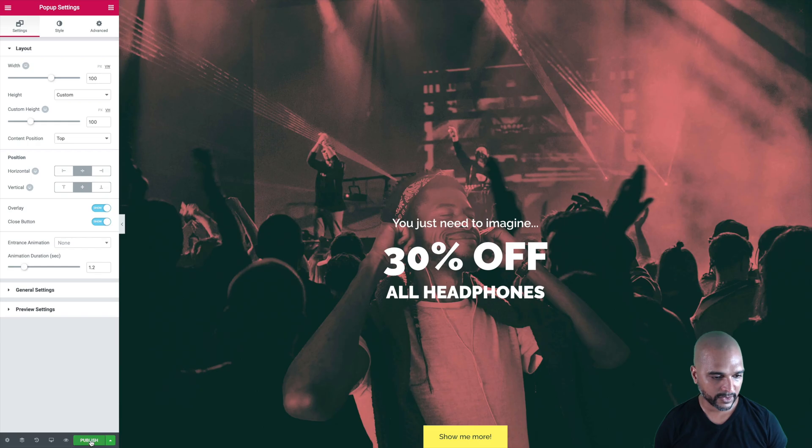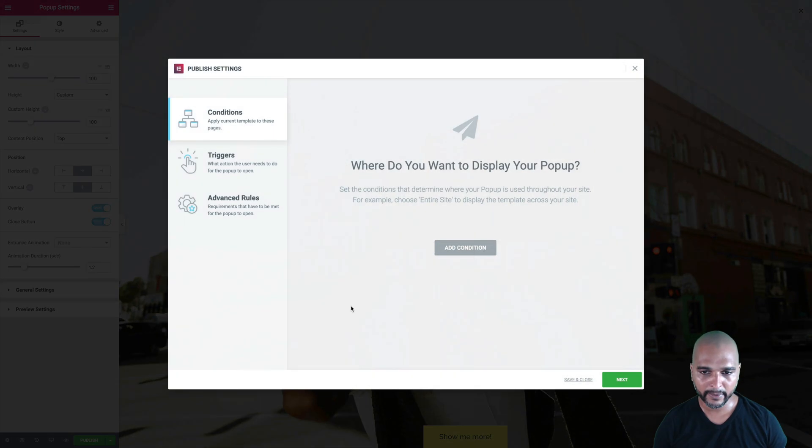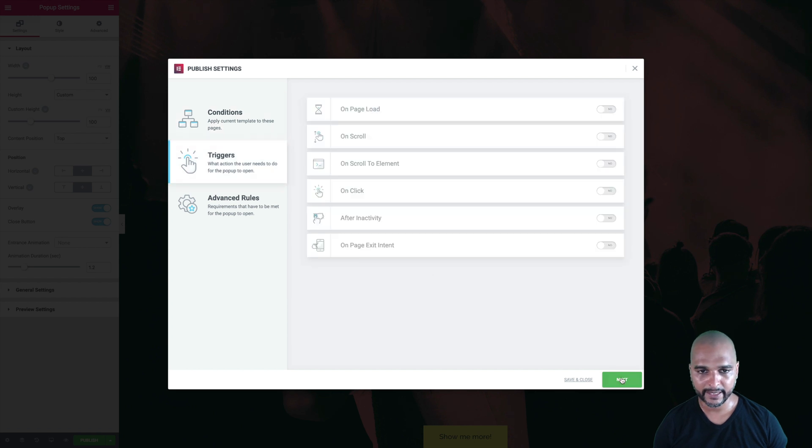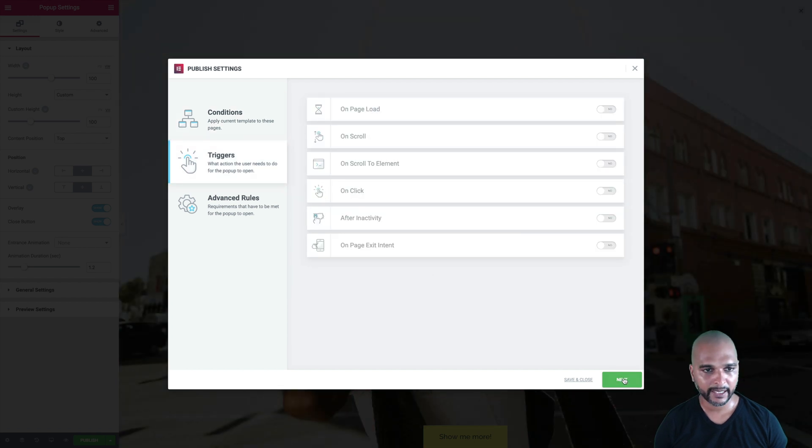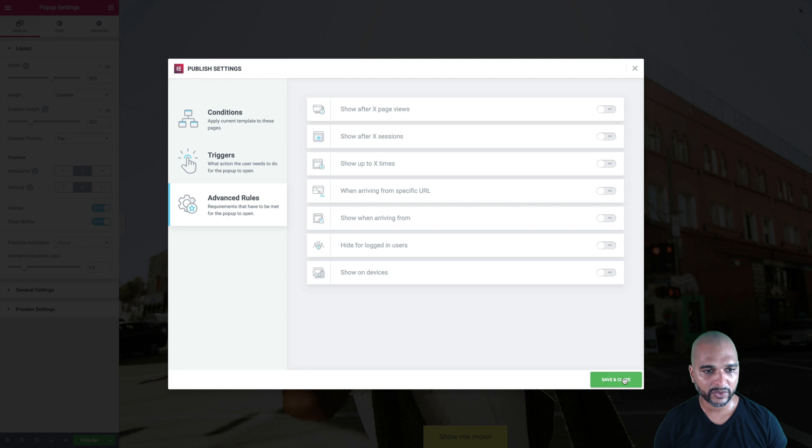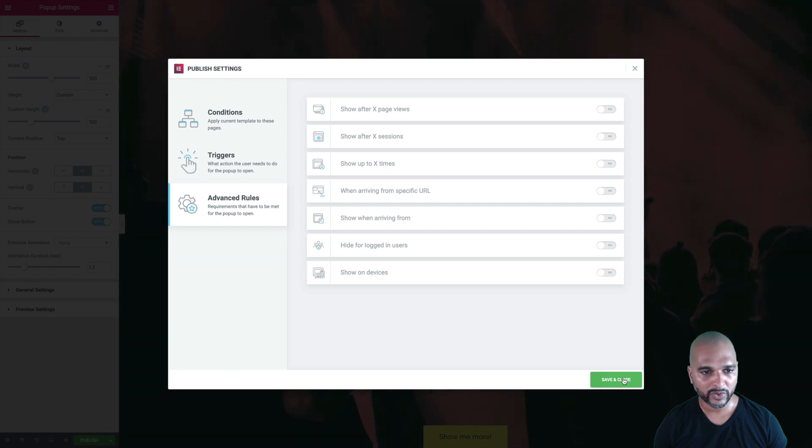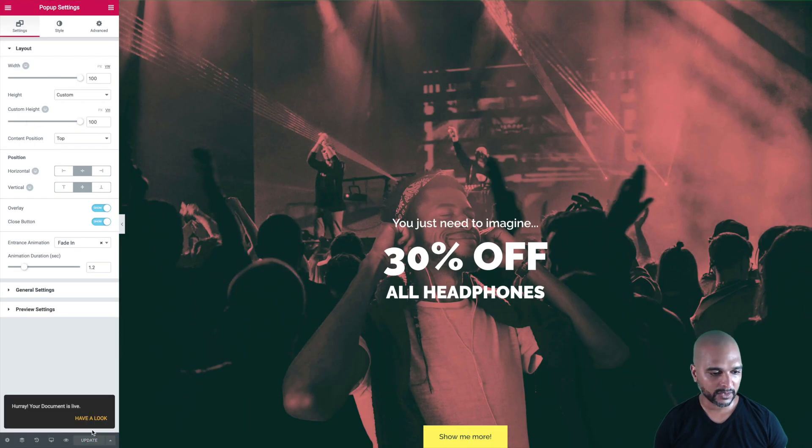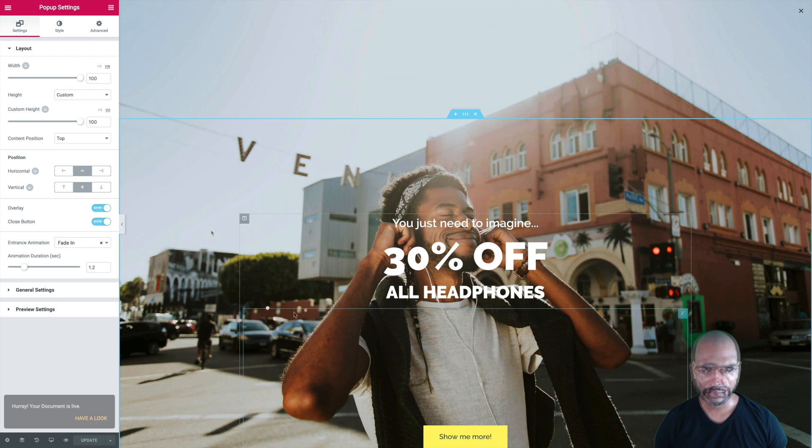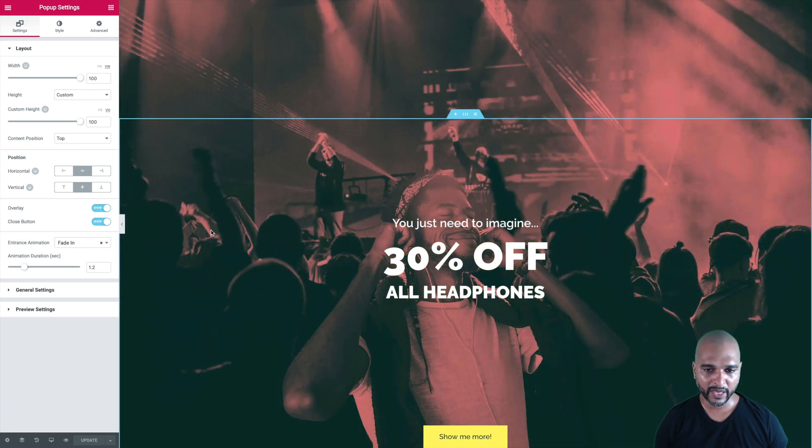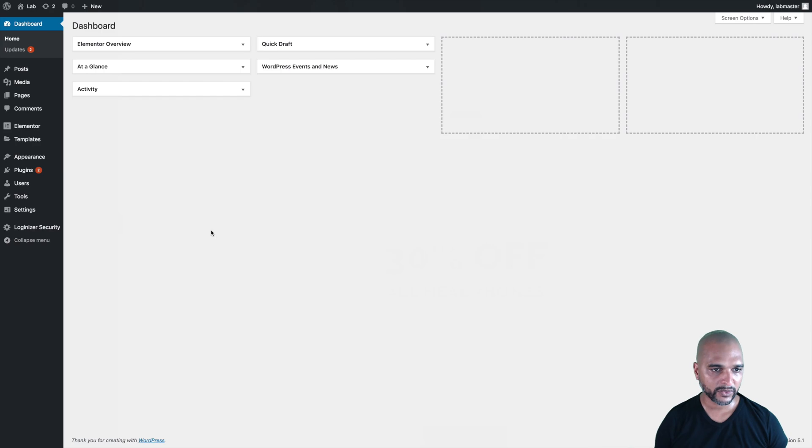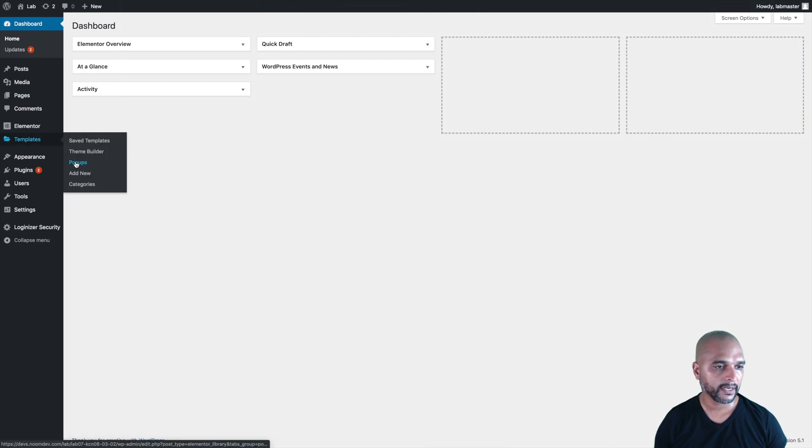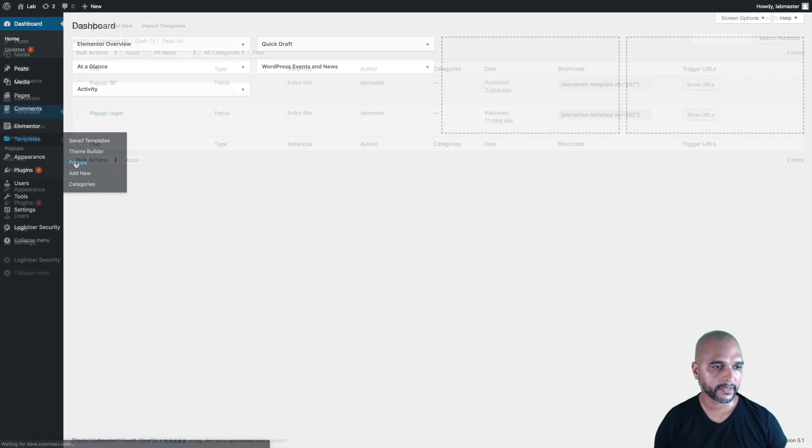Just click on publish, once you're happy with the content. Add condition, include entire sites, then click next, and once again, we're not going to add any triggers, and we're not going to add any advanced rules. Just publish. Once you're happy with it, we can just go back to WordPress admin, and then go to templates, pop-ups.